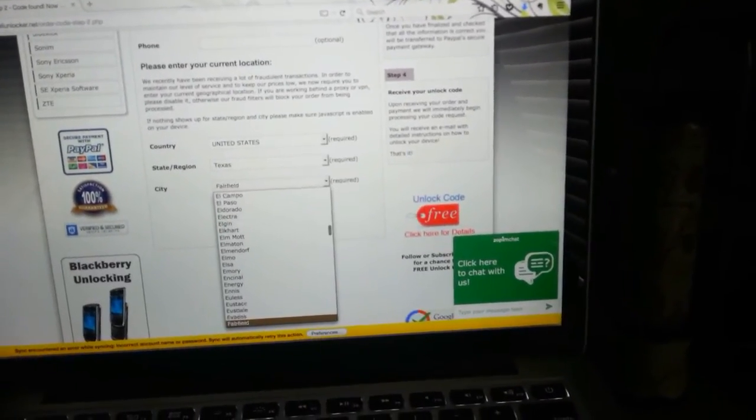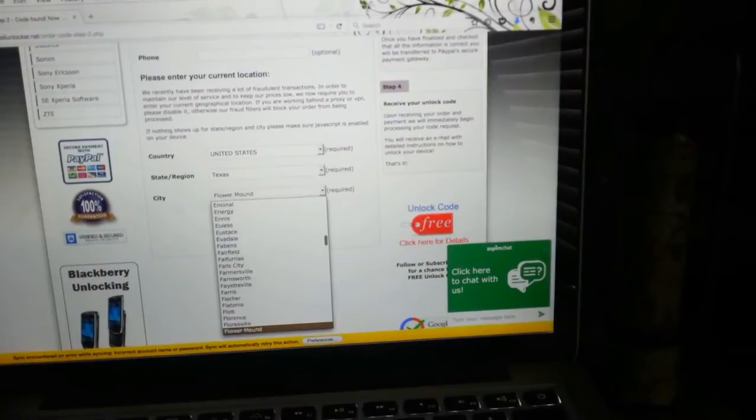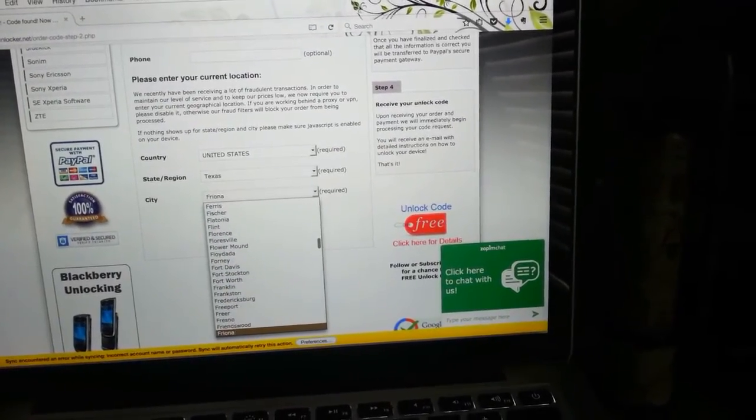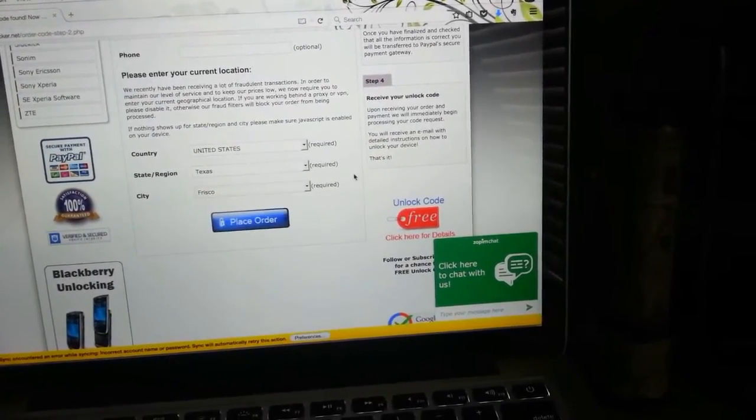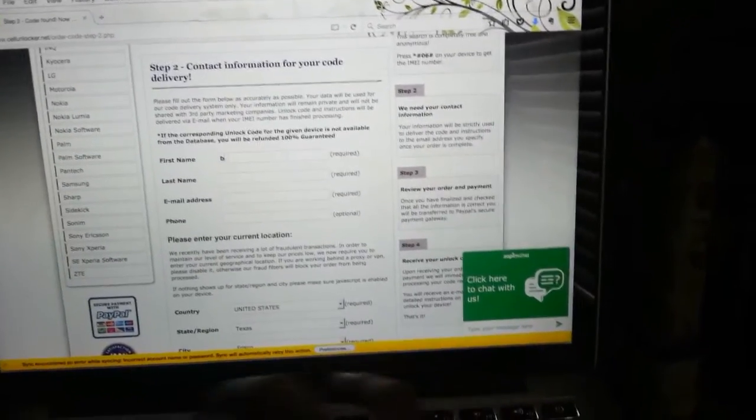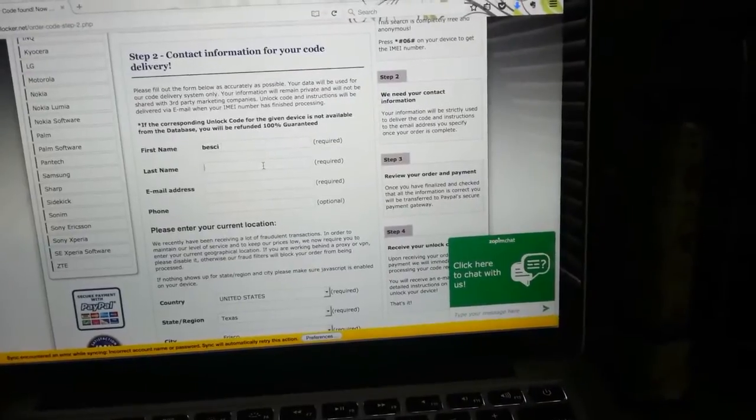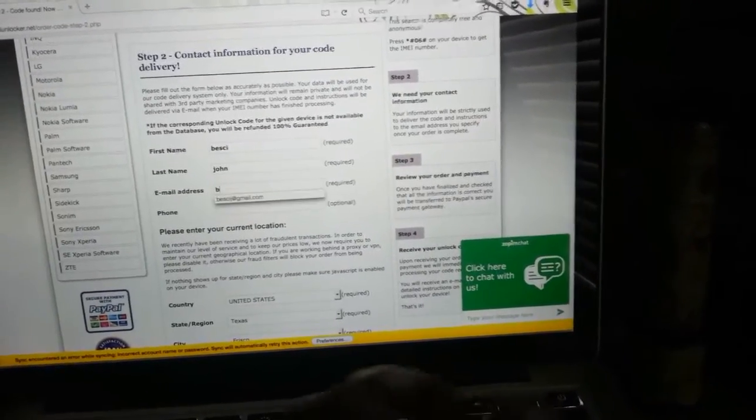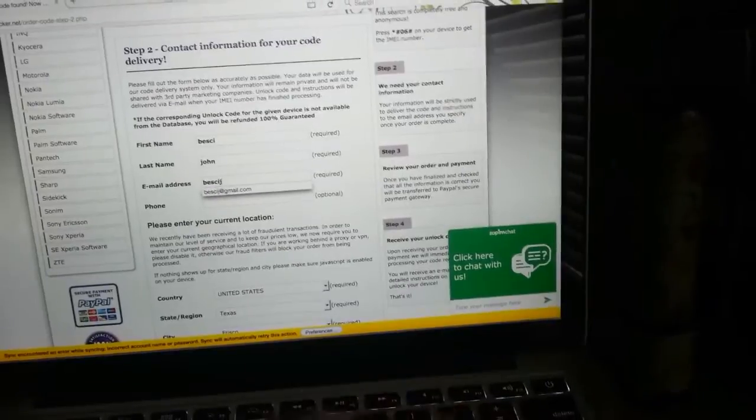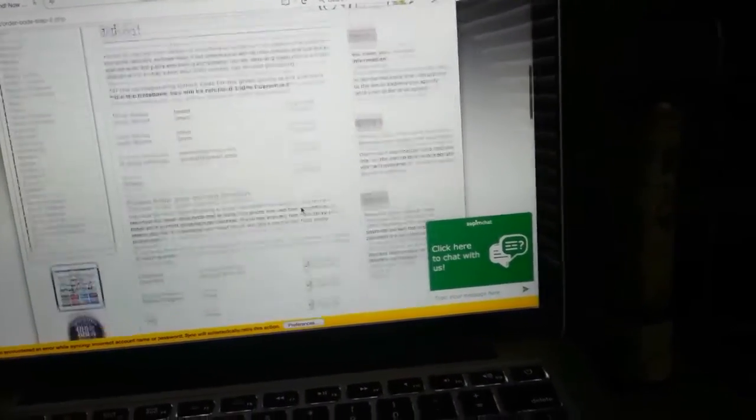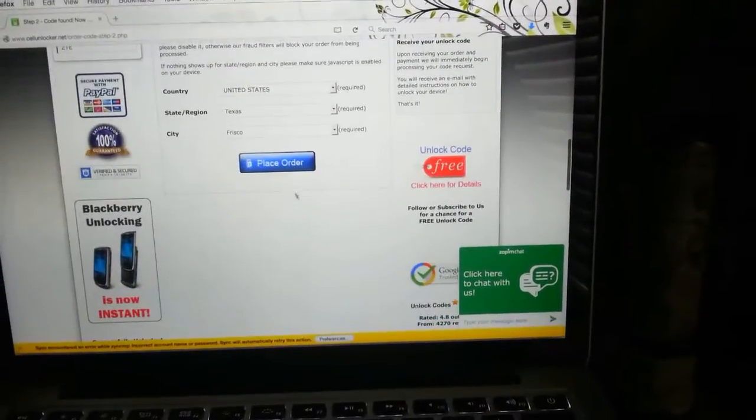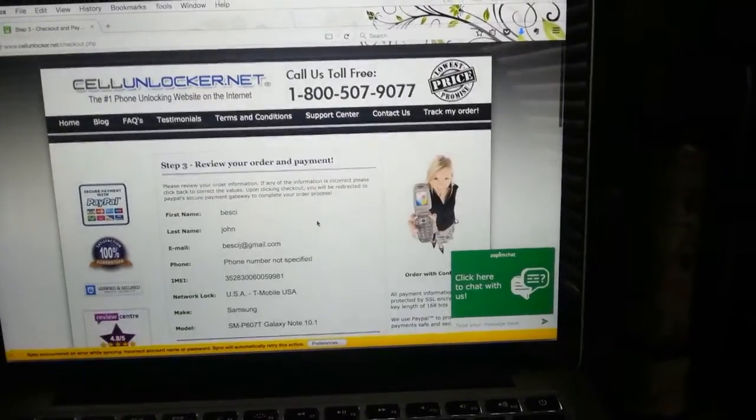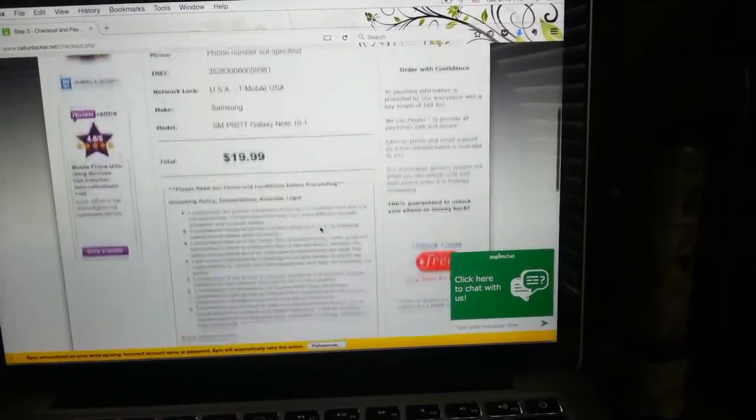Usually the unlock codes will be sent to you via email, which you are going to enter in this page. Usually it takes 24 to 48 hours, but in most times it's just 24 to 30 hours. I entered my email and contact information in this page and I got the email within 24 hours.